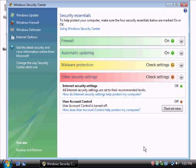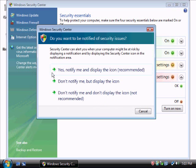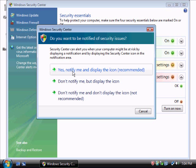In this window, the only important button you need to use is 'Change the way Security Center alerts me'. So you click this and you have three options. Right now it's using 'Yes, notify me and display'.